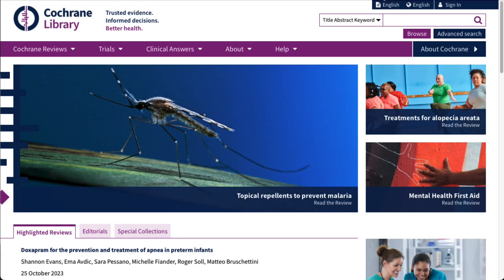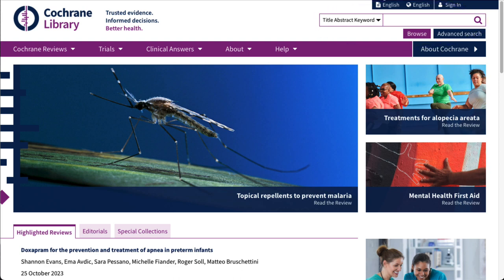How do we find that? You can start by using the Title Abstract Keyword search box in the upper right corner. Type your search terms in here, then hit Enter to search through all of Cochrane's resources. We'll see our results displayed by different tabs. I'm going to start by searching Depression and Exercise.